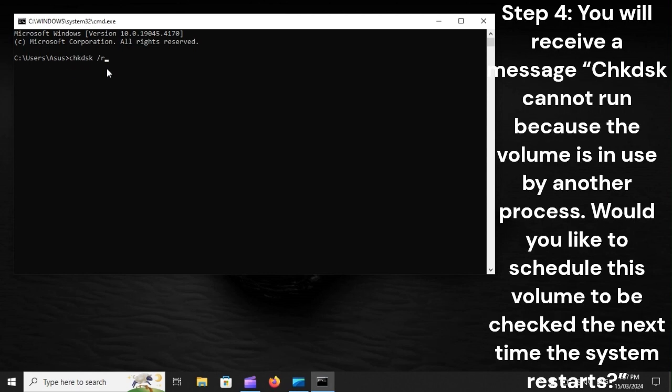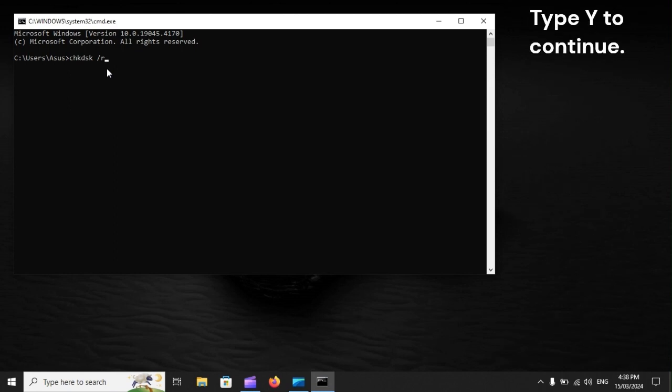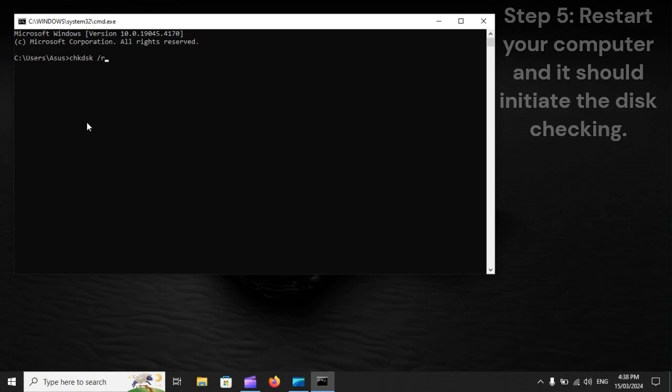Step 4: You will receive a message: CHKDSK cannot run because the volume is in use by another process. Would you like to schedule this volume to be checked the next time the system restarts? Type Y to continue.